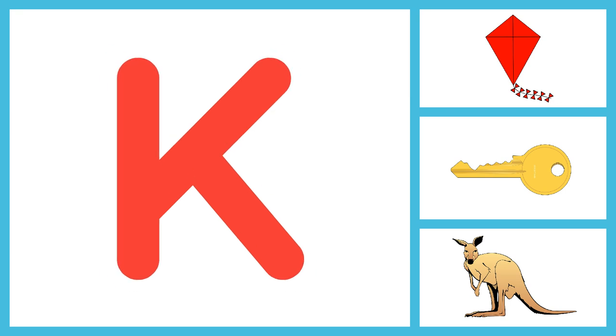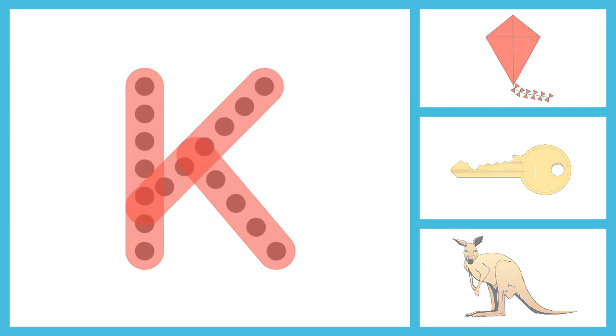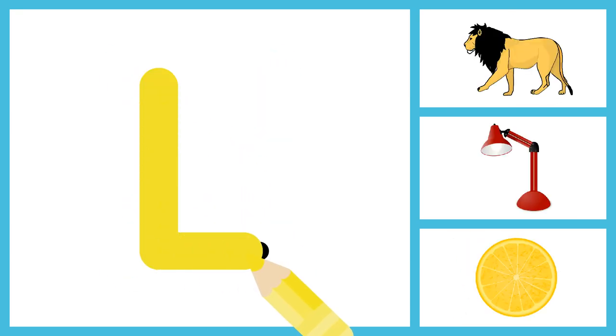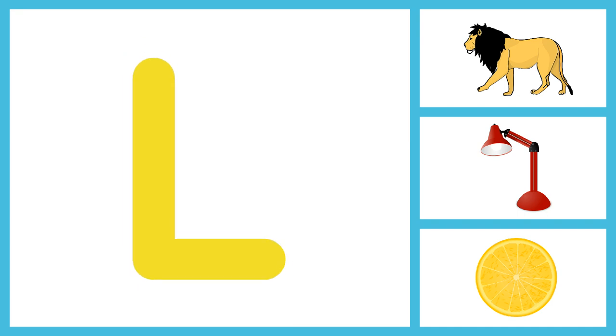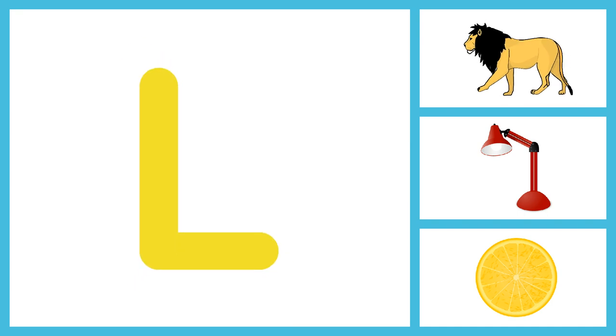W, X, Y and Z. Now I know my ABC's. Next time won't you sing with me? L for Lion, L for Lamp, L for Lemon.